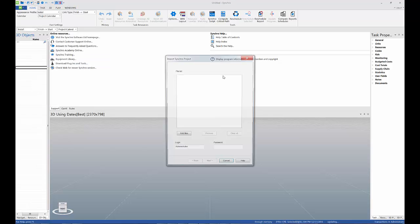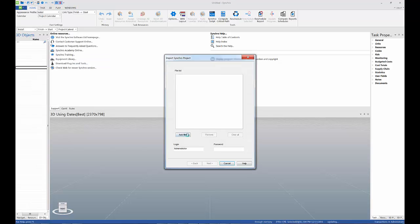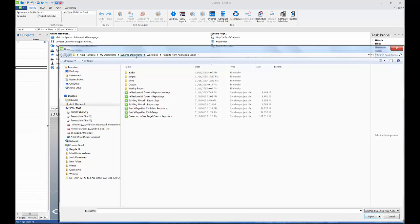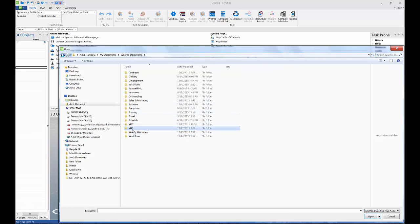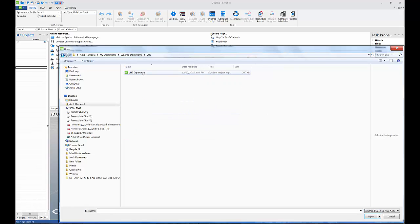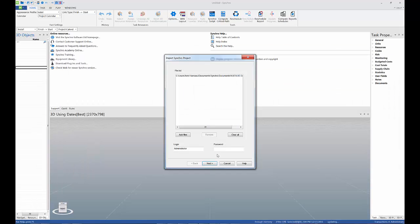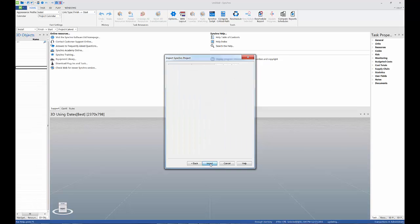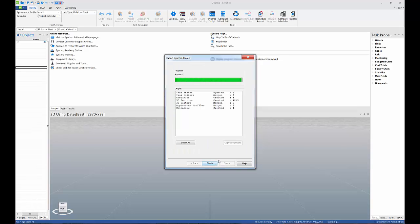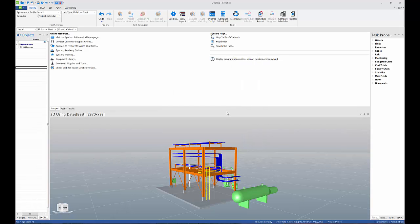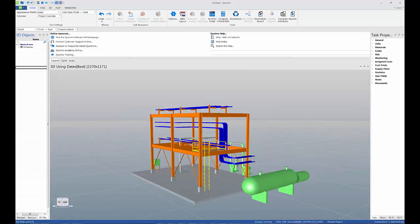Open Syncro and import the Syncro project export file. You'll see that once it's imported, all of the objects are brought in.